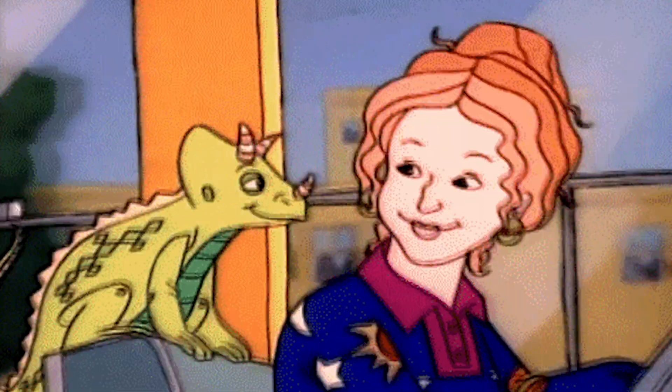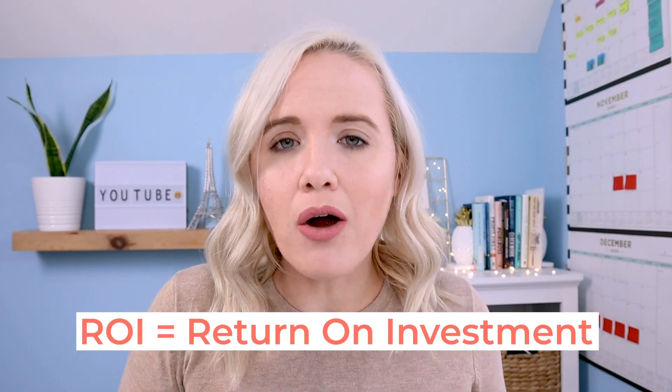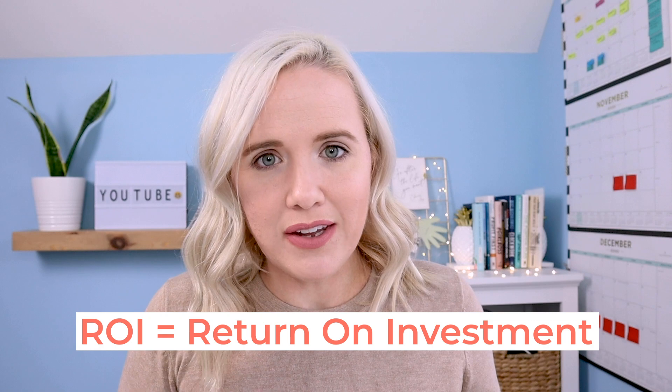As a busy content creator myself, running a multi six-figure YouTube production agency, and moonlighting as a virtual kindergarten teacher, I really need to make sure the time I'm putting into these videos actually pays off for me. I need to have ROI on these videos.